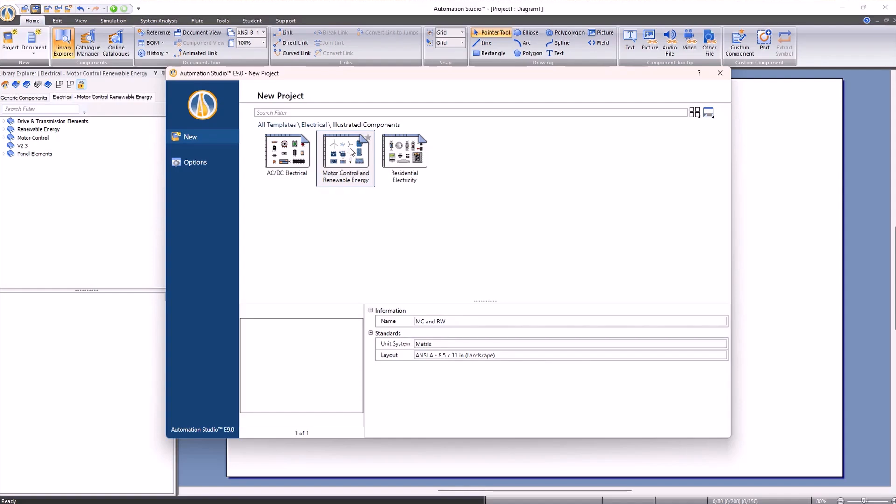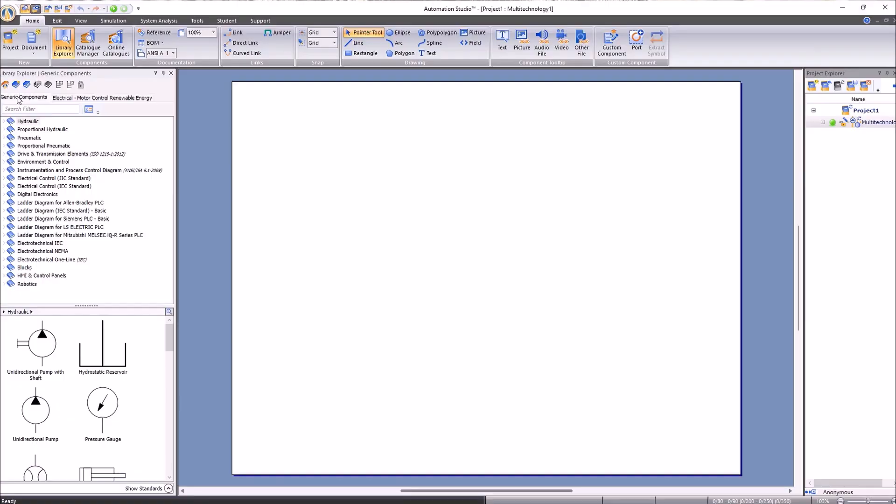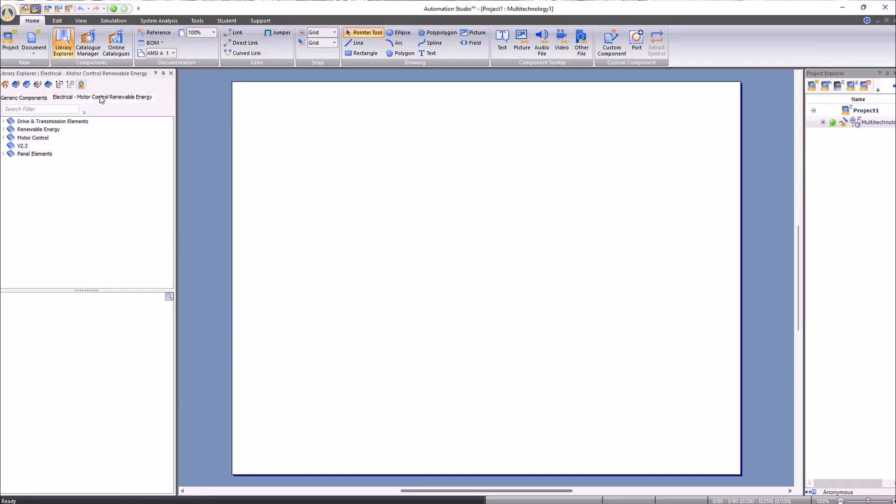Once here, we will have access to our generic components library and the illustrated components library for motor control and renewable energies.